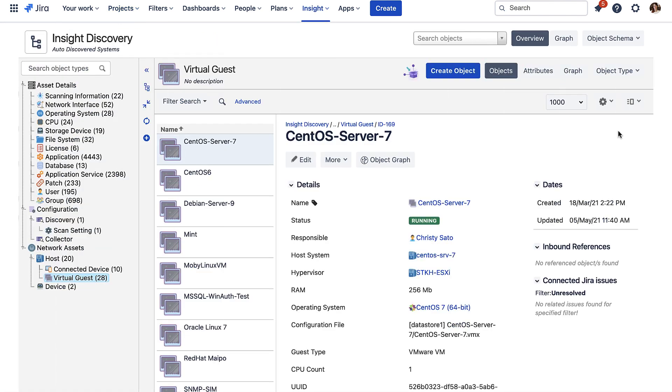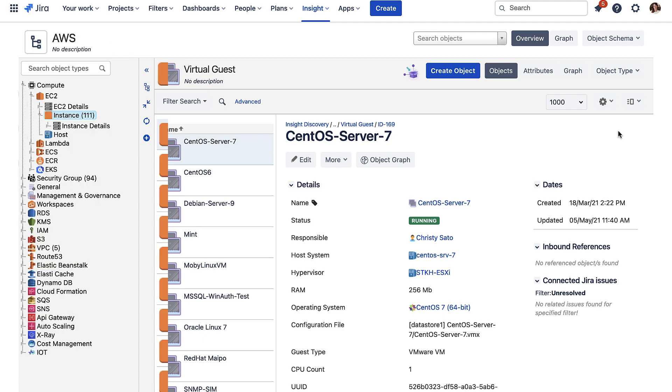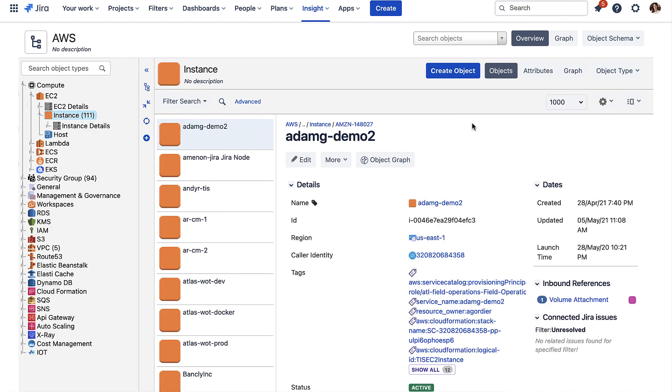Whether that infrastructure is on-prem, which can be discovered by network scanning tools, or in the cloud, services and infrastructure can be linked together to build a useful map to help you make decisions.